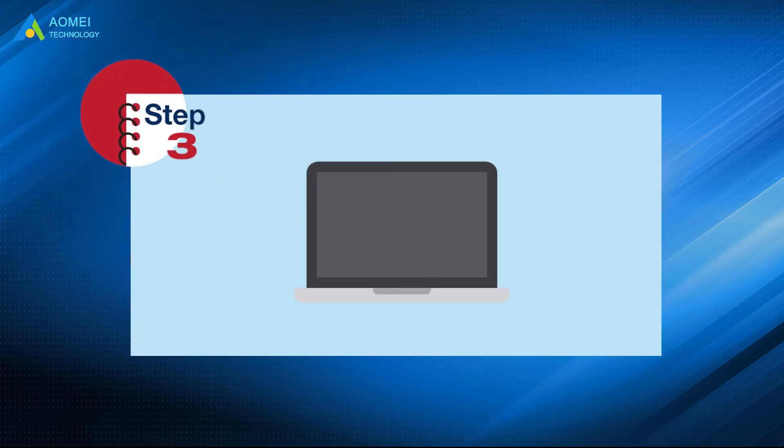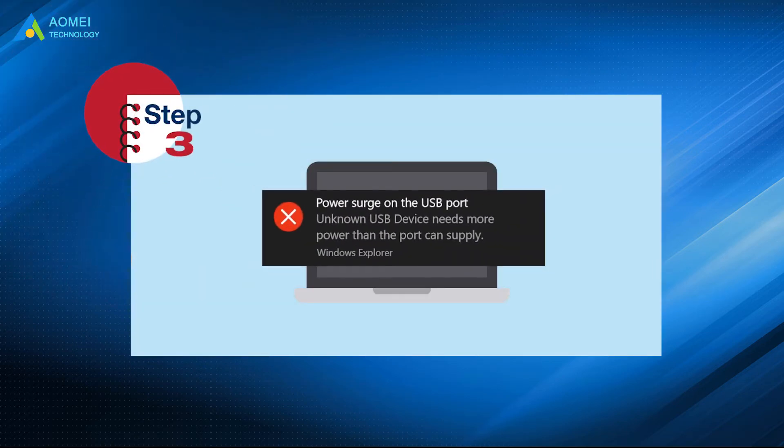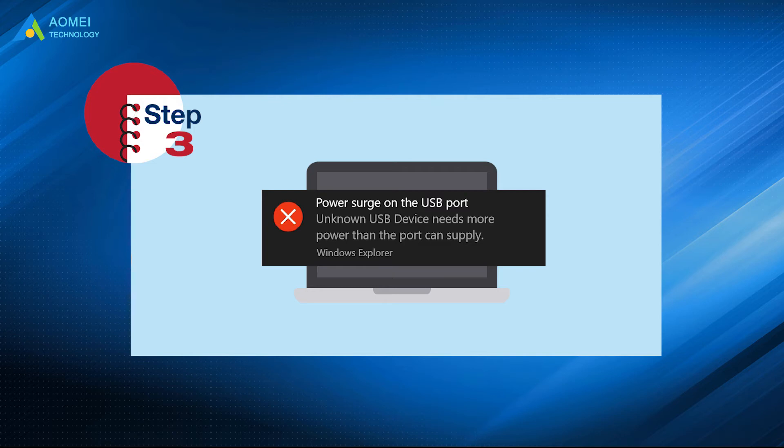Step three, check whether the PC pops up an error message. If there is a message popping up on your computer after plugging in the USB drive telling you that power surge on the USB port, then the USB port should be the problem.